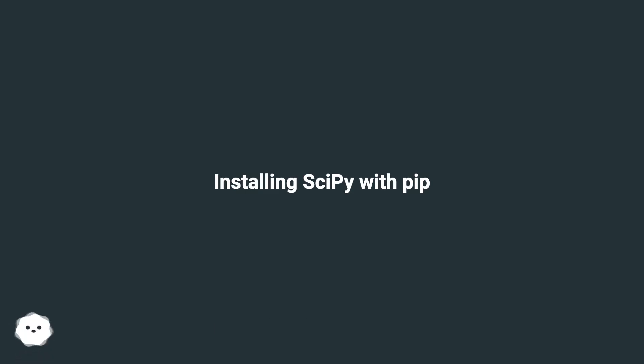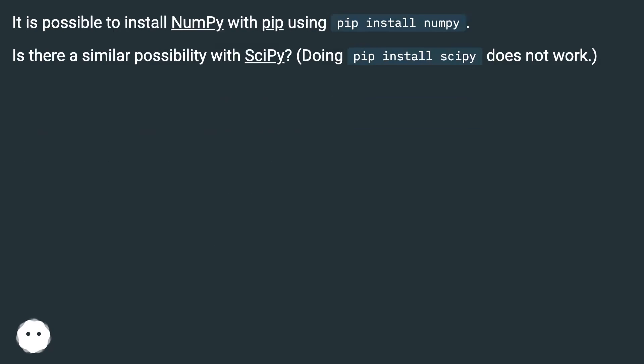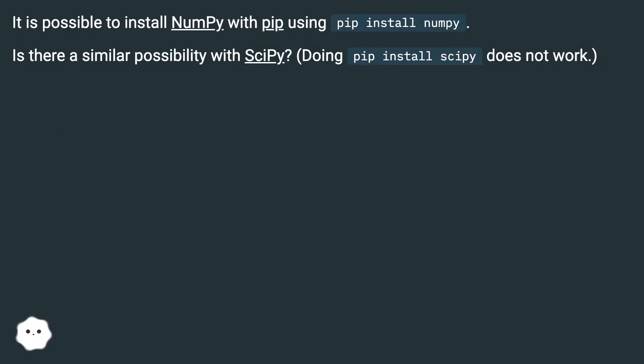Installing scipy with pip. It is possible to install NumPy with pip using pip install numpy. Is there a similar possibility with SciPy? Doing pip install scipy does not work.